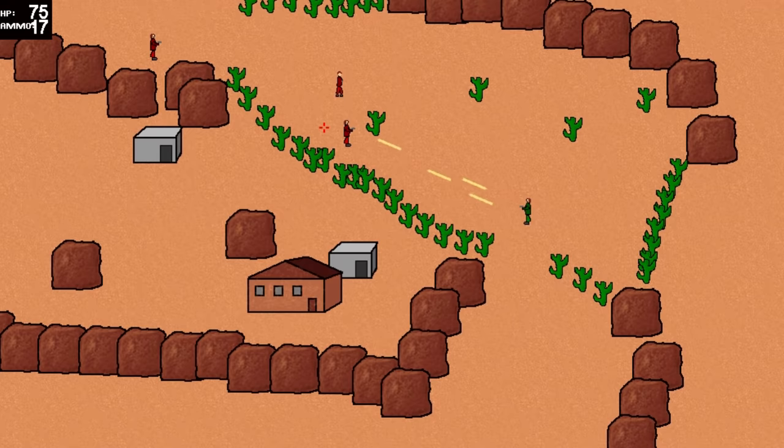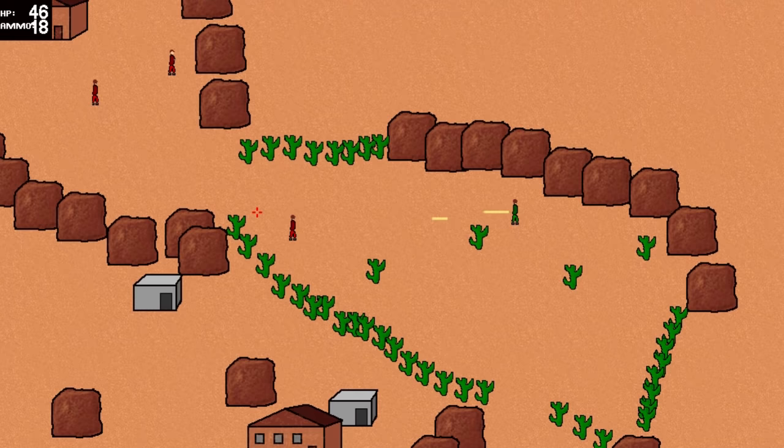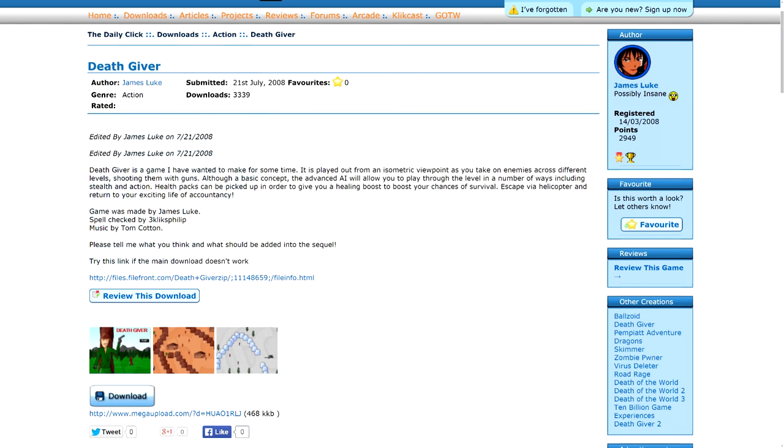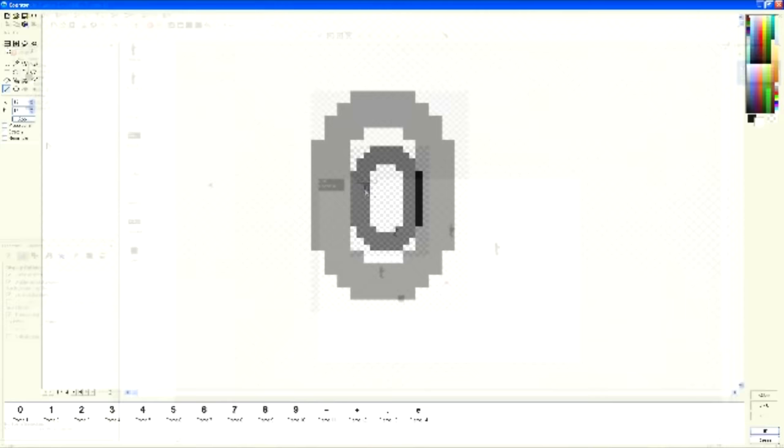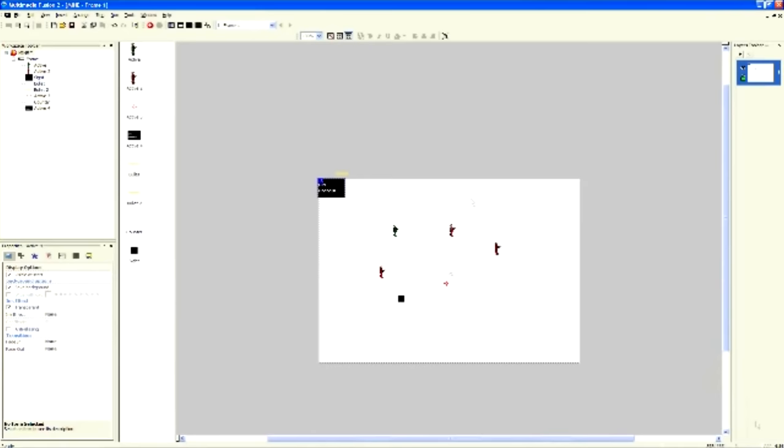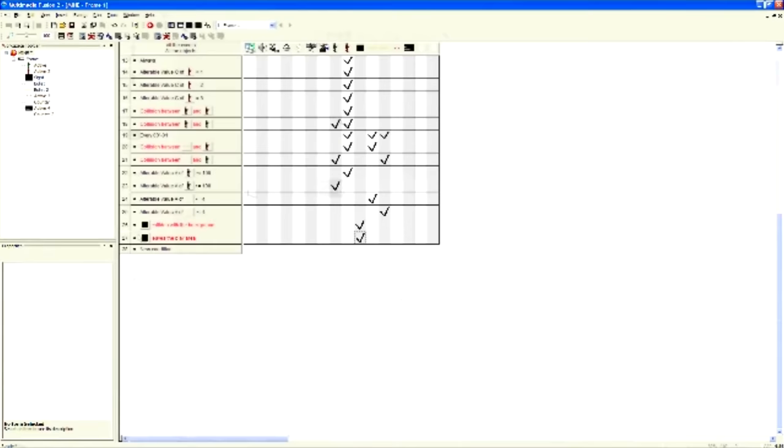You remember that Deathgiver game I mentioned earlier? Before the 100,000 view video was removed from YouTube, it attracted thousands of people to the game on the Daily Click, making it one of the most downloaded games on the entire site. That's right, a game that took 2 hours to make, which was inferior to everything else in every way, outperformed EVERY other game that I had ever made up to that point in time. And it wasn't even released by me!